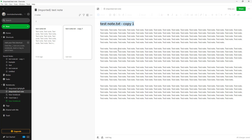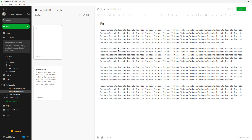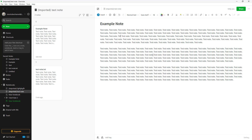Now I can go in and rename it — let's say 'Example Note' — and make any changes I want. This is how you can duplicate and work with a note inside the same notebook.